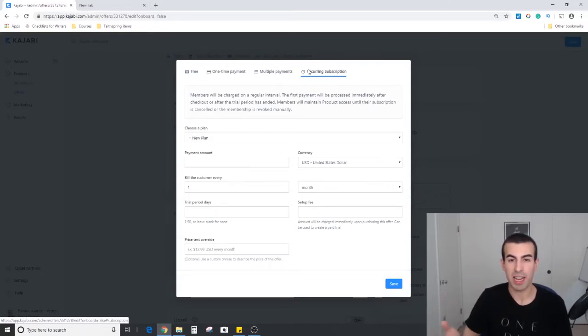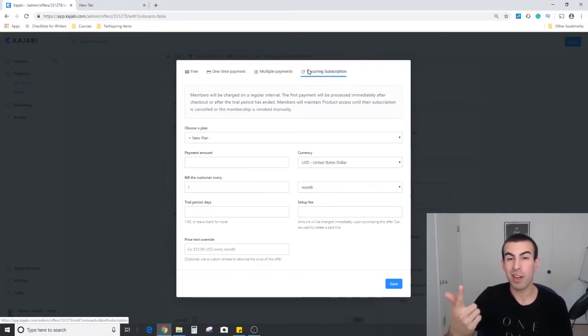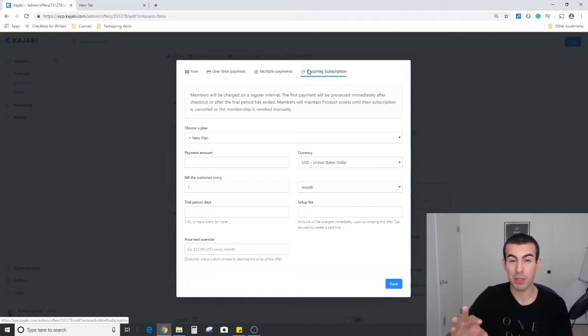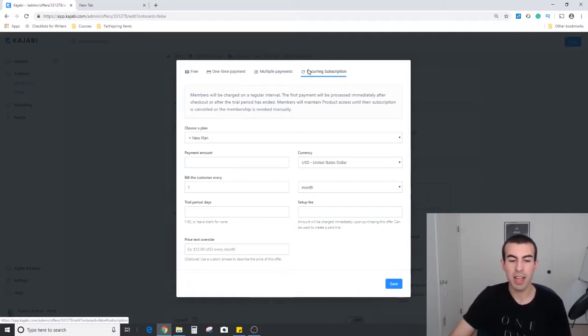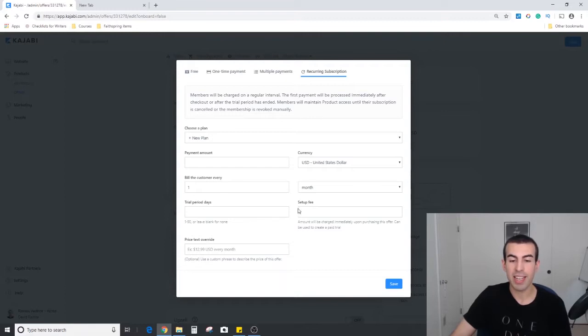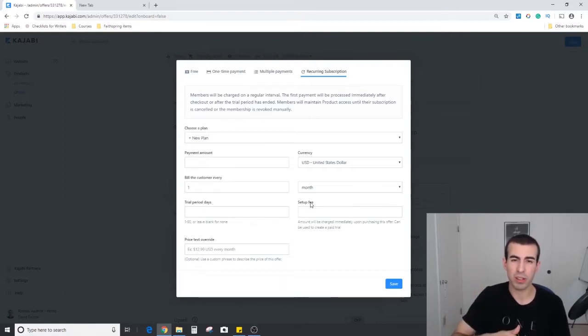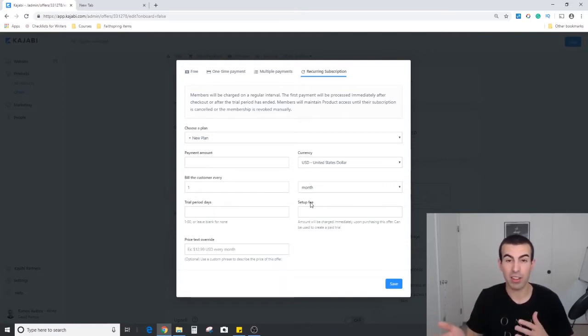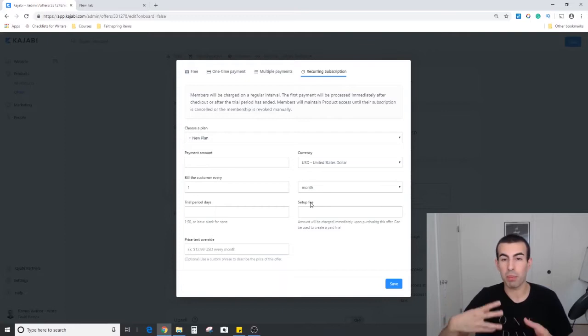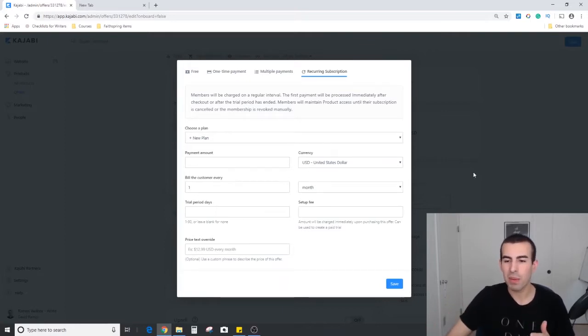One additional cool thing about the subscription is that you can do free and/or paid trials through this system, such as using the trial period days and the setup fee. Kajabi has some really good walkthroughs that can help you do a 7 or 30 day trial for maybe a dollar or half the price, and then after that having the normal price structure kick in.